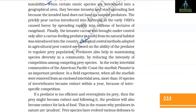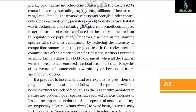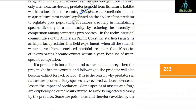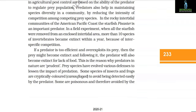Biological control methods adopted in agricultural pest control are based on the ability of predators to regulate prey populations. Predators also help in maintaining species diversity in a community by reducing the intensity of competition among competing prey species. In the rocky intertidal communities of the American Pacific coast, the starfish is an important predator. In a field experiment, when all the starfish were removed from an enclosed intertidal area, more than 10 species of invertebrates became extinct within a year because of interspecific competition. If a predator is too efficient and overexploits its prey, the prey might become extinct and following it the predator will also become extinct for lack of food.